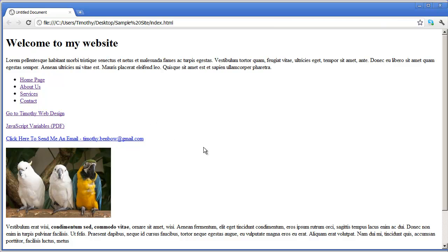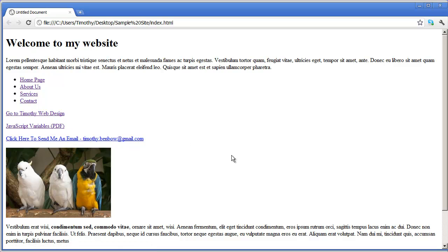So we've gone ahead and created several types of links in this video: internal links to pages within our site, an external link, a link to a PDF document, and a mail link. In the next video, we're going to learn how to put a table of information onto a webpage. I'll see you in the next video.